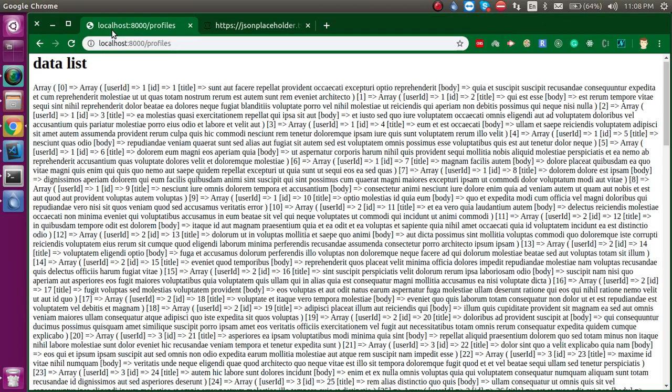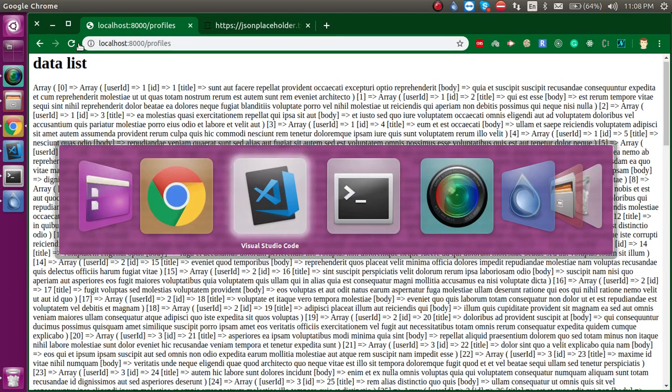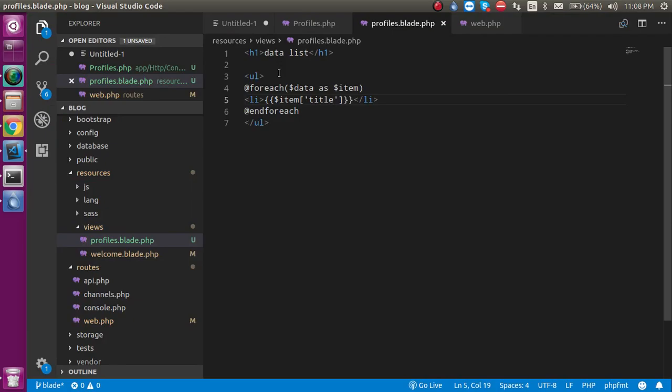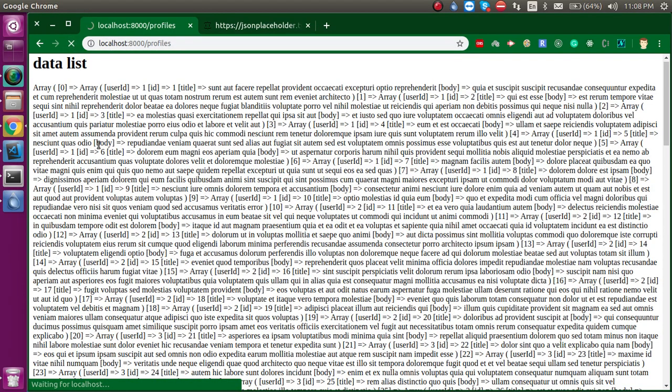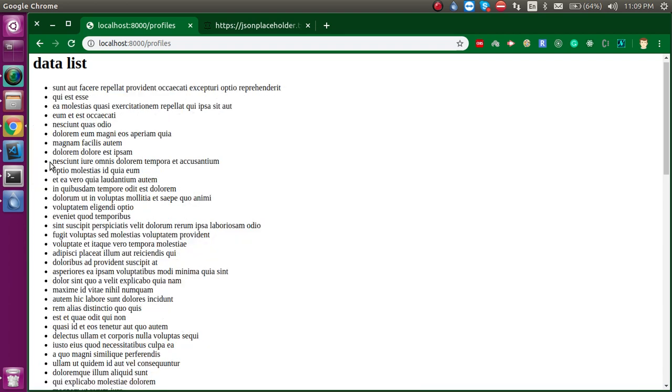The API has lots of data so it may take a little bit slow. Now you can see that we got a complete list here.